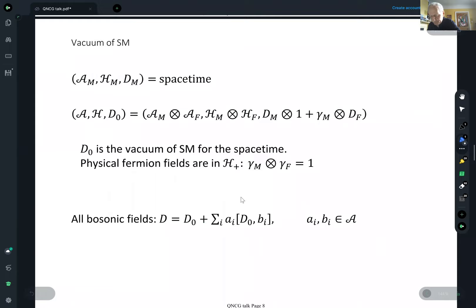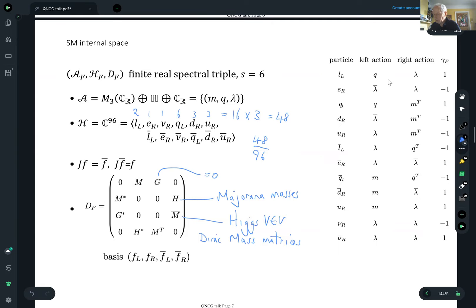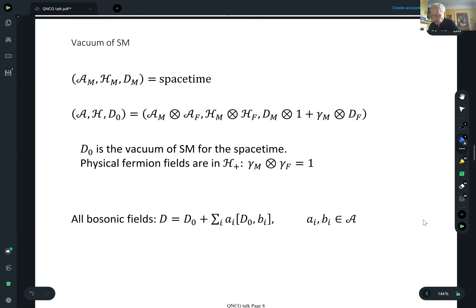The physical fermion fields are in H+, a subspace of the tensor product given by the overall chirality being equal to one. If I tensor the manifold chirality with the finite space chirality, a left-handed particle gets eigenvalue one and a right-handed particle gets minus one — the opposite for antiparticles. This syncs up the internal space chiralities and the manifold spinor chiralities in a nice way.